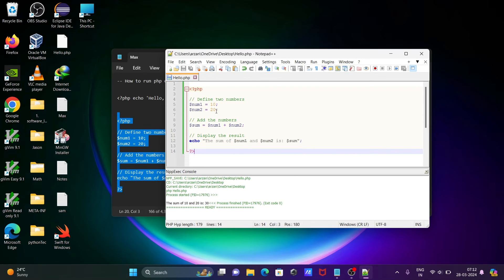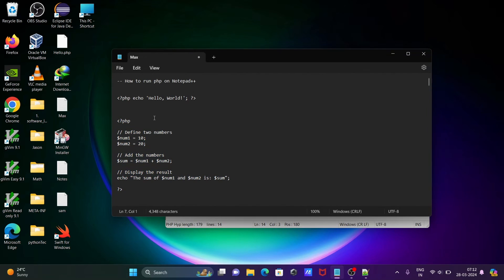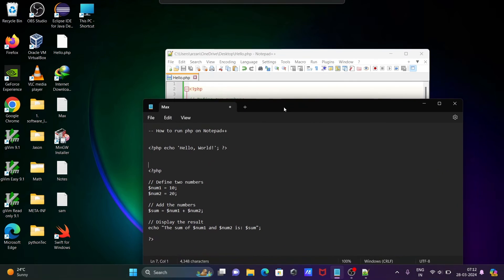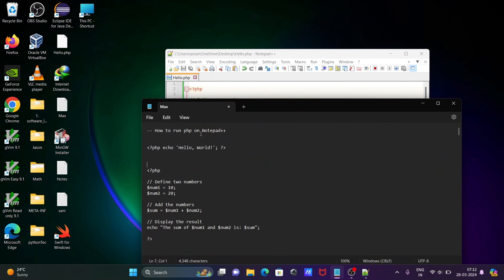Here you can see the code and the output displaying 30. So this is the way we can run PHP programs or PHP code inside Notepad++.